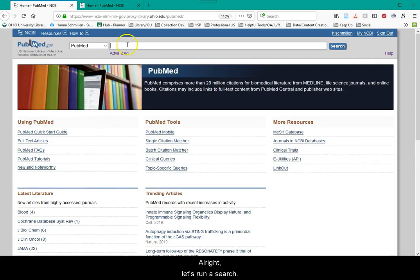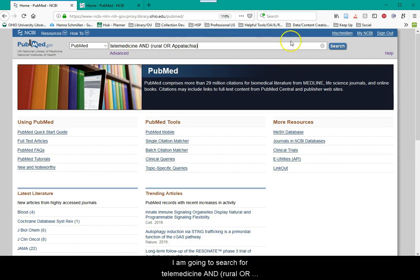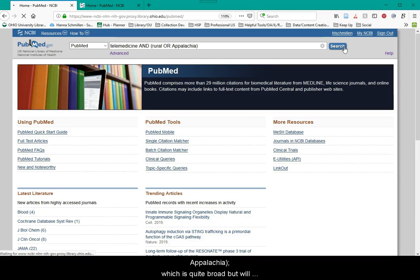Alright, let's run a search. I'm going to search for telemedicine and rural or Appalachia, which is quite broad but will still serve as a good example for some PubMed tricks I will show you.